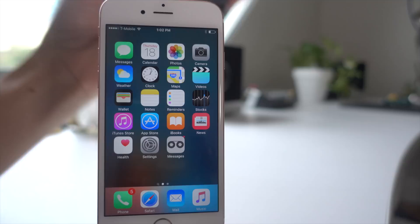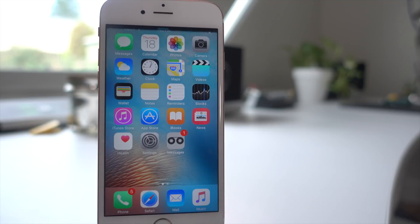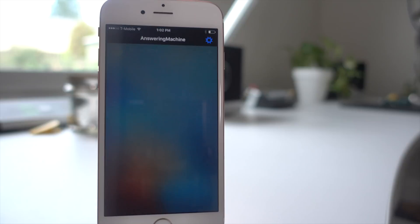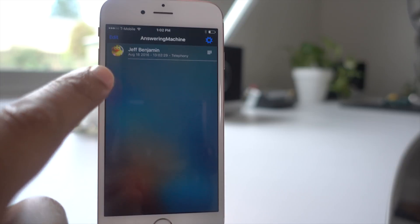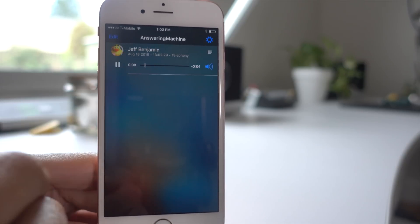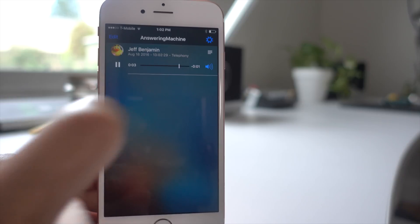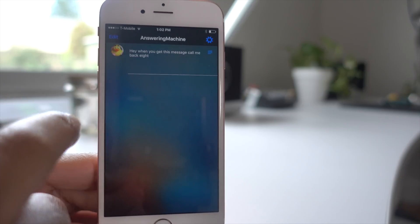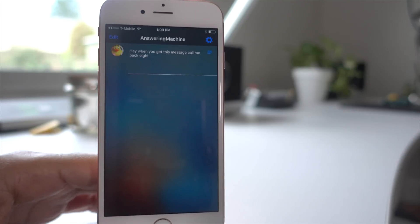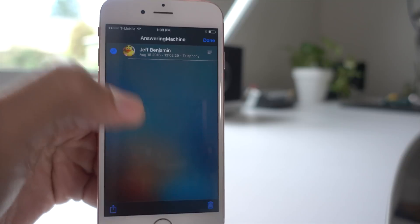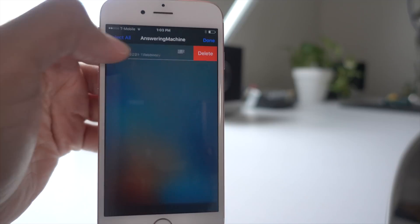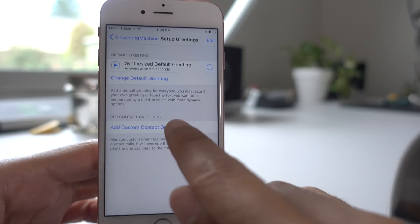So that was the default catch-all greeting with the synthesized voice. And here's your notification for the message I just left. You see the dictated text in the banner, and you can tap on that to open up Answering Machine's interface. You can play it back, and you can also view the dictation by tapping the dictation button — that uses Apple's own dictation. It's not going to be perfect, but it's pretty good if the person speaks clearly. You can share with other applications, et cetera.